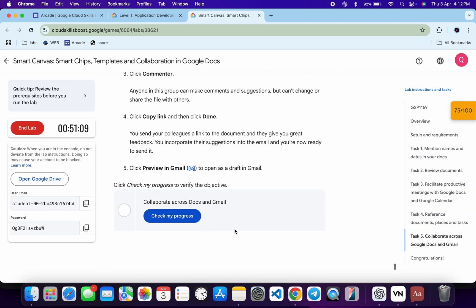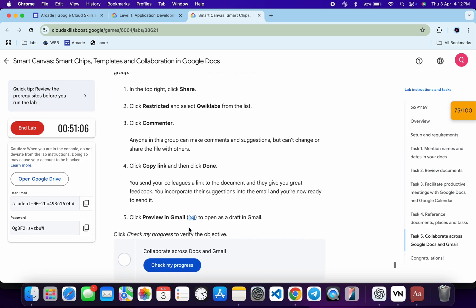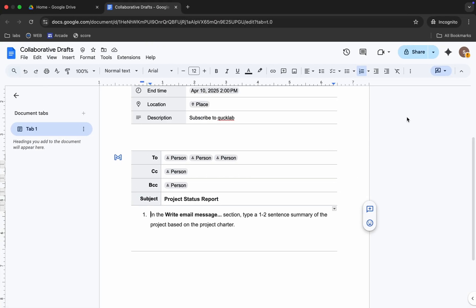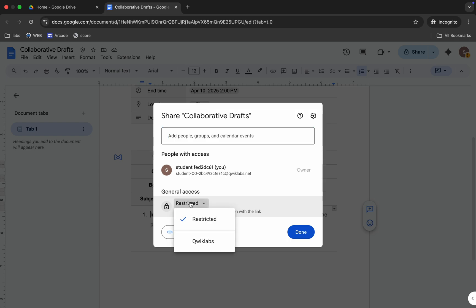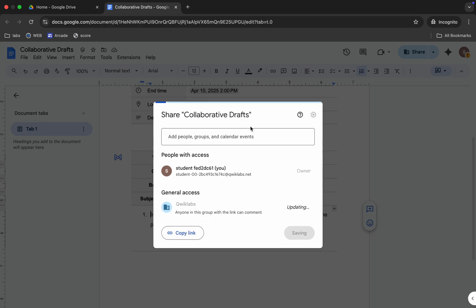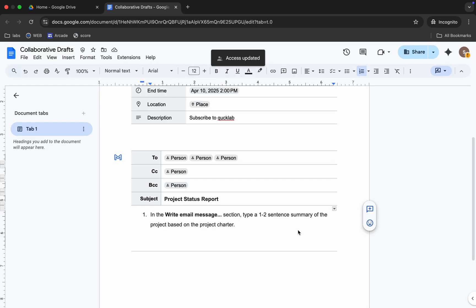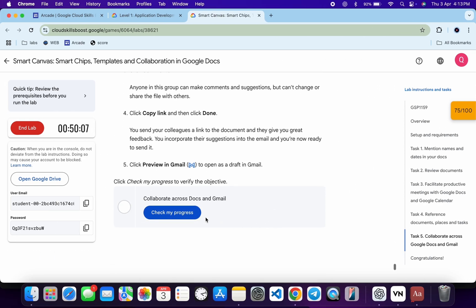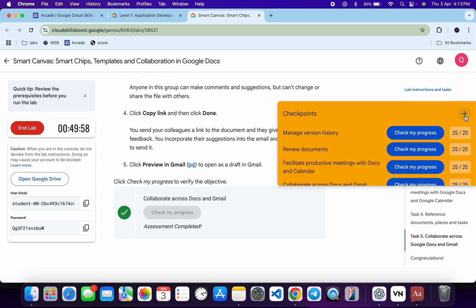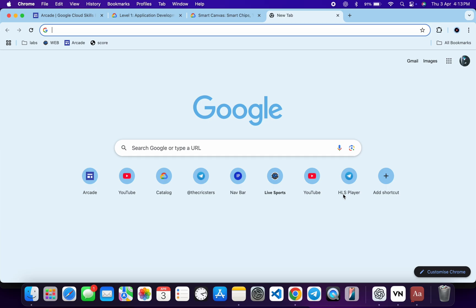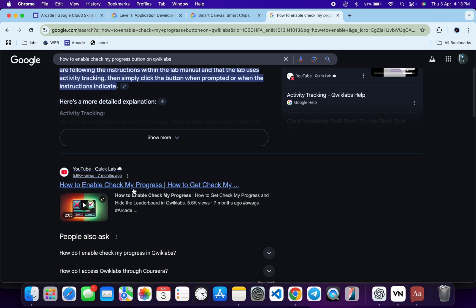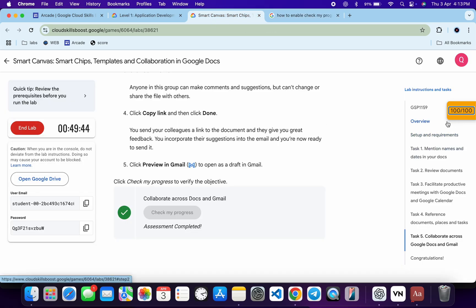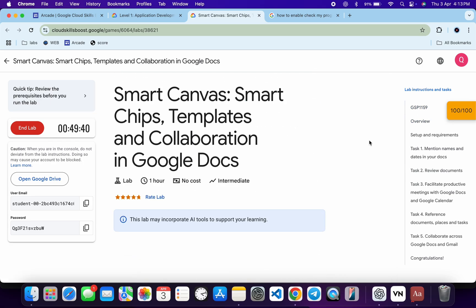We need to remove the restricted tag. Click 'Share', choose the lab viewer, and set permissions to 'Commenter'. Click 'Done'. Now click the Gmail button — it will create a draft email. You can see everything is mentioned in the draft. Come back and click 'Check My Progress' — you will get a score. If you're wondering where to find the 'Check My Progress' button, open a new tab, search for how to enable it on the quick lab, and watch the linked video. Thanks for watching and have a good day!